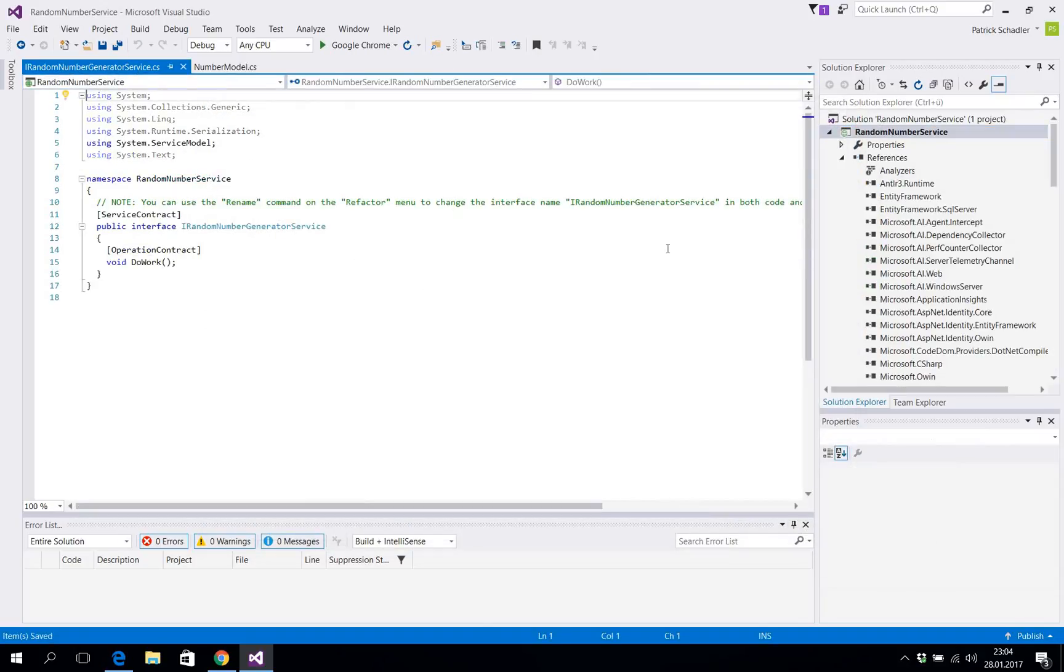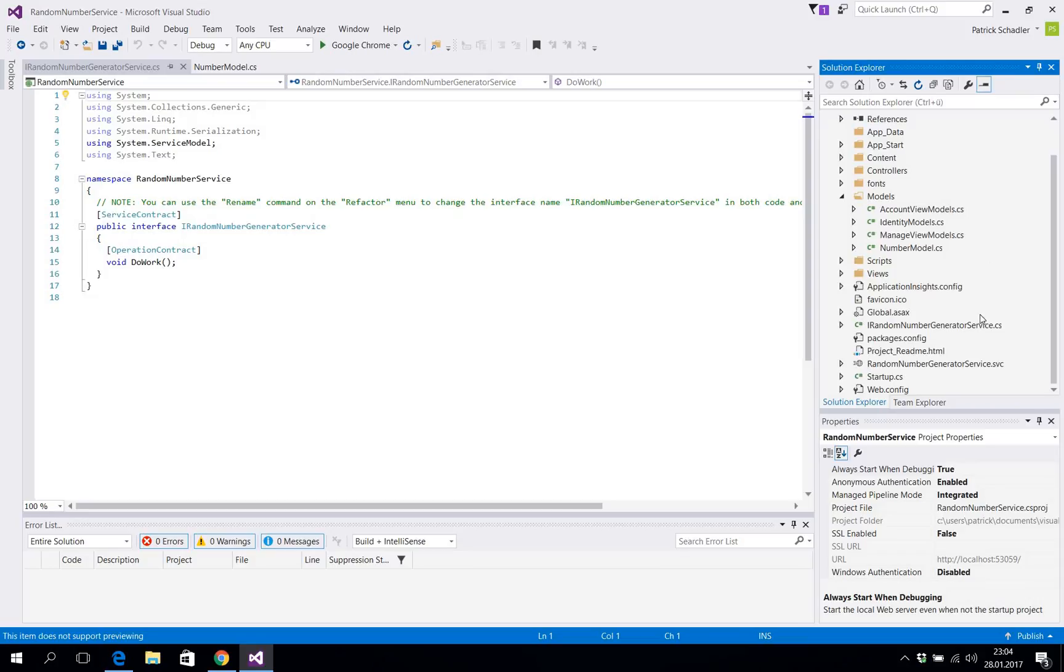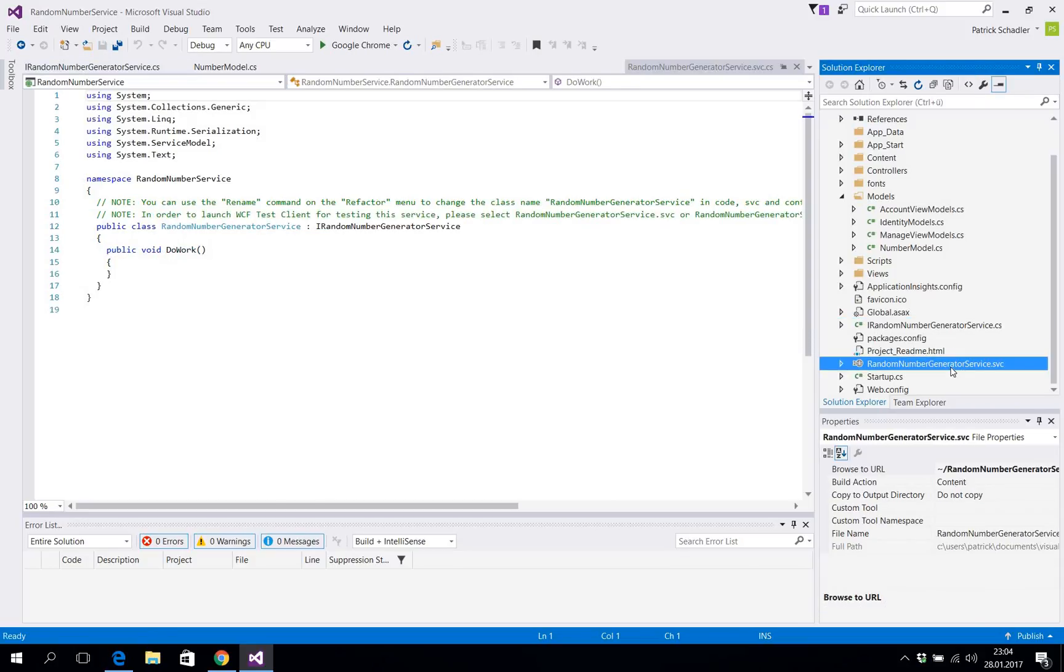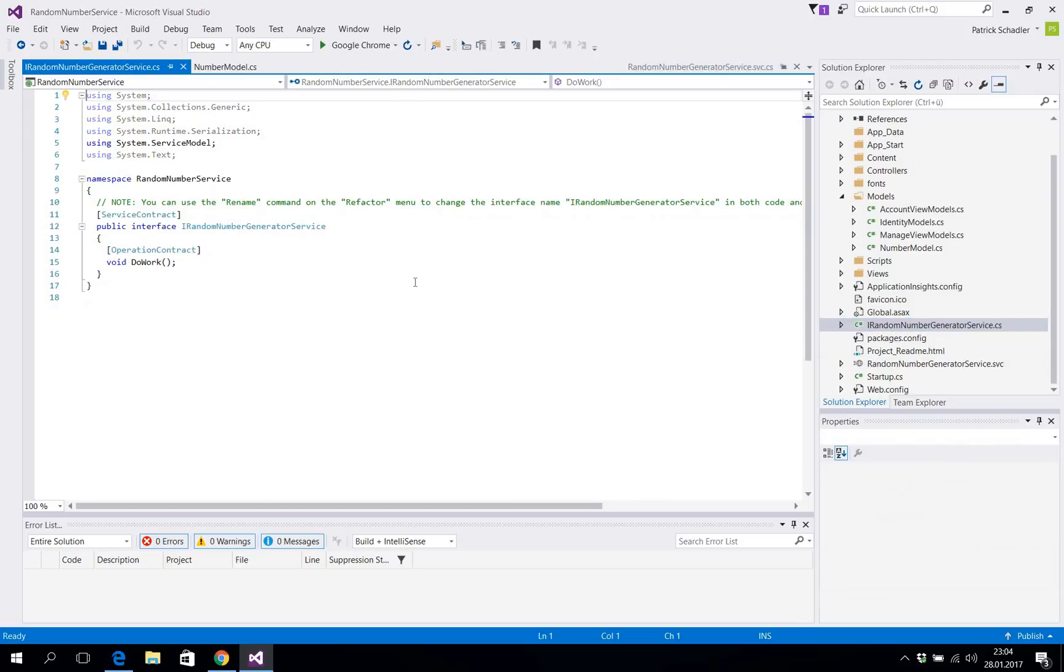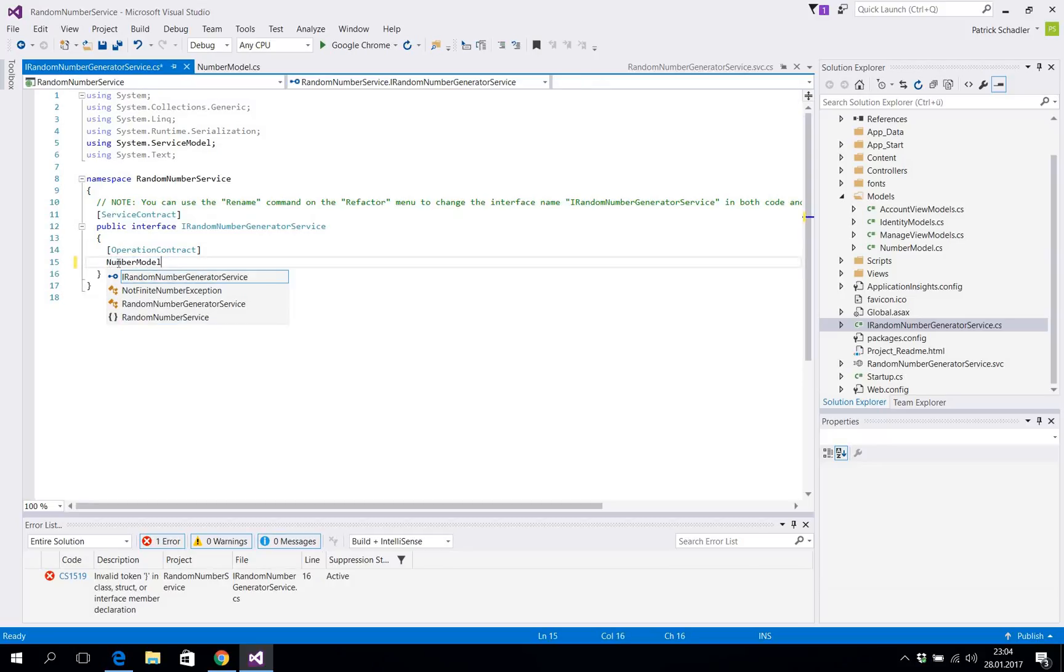What we see now is that Visual Studio automatically creates an interface and a .svc file. When we go to the interface there is basically the place where you define your web service method. You see right here we got a DoWork which we're gonna delete and instead of this we use our number model. Add the using and say GetRandomNumbers.